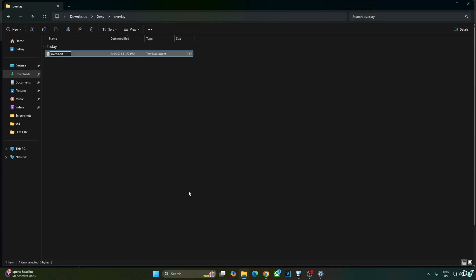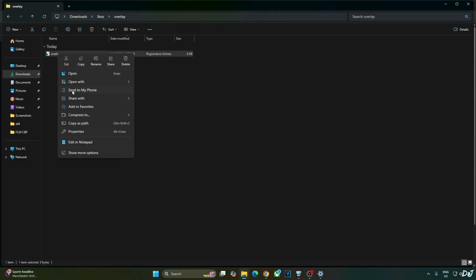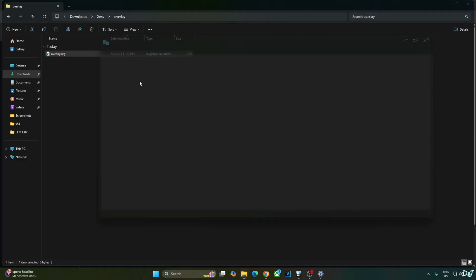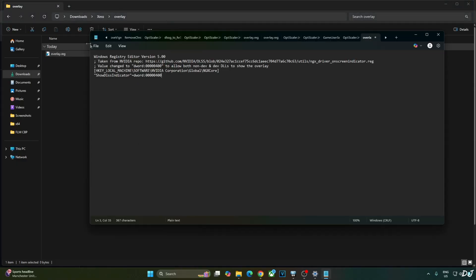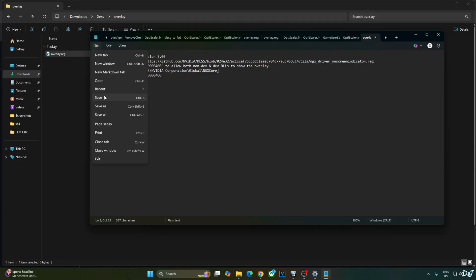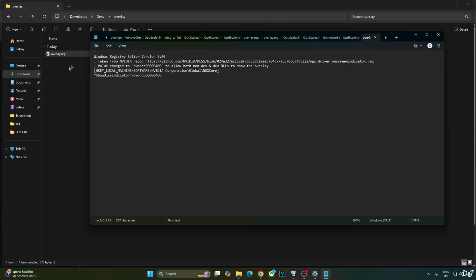Name the file anything you want — I'll name it 'overlay'. Change the extension from .txt to .reg and hit Enter. Select the file, right-click, and open it with Notepad. Paste the lines there, click File, click Save, then close and run this registry file. This will activate the DLSS Debug Overlay.